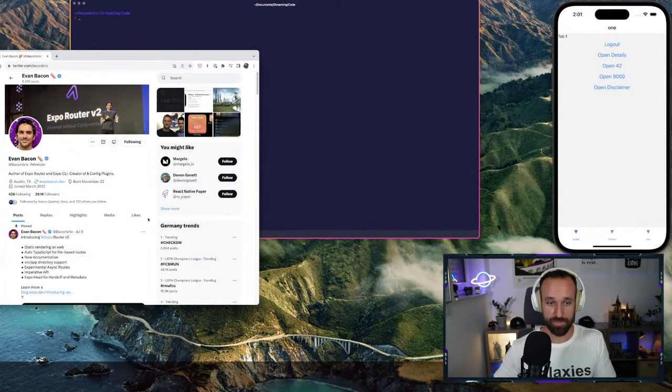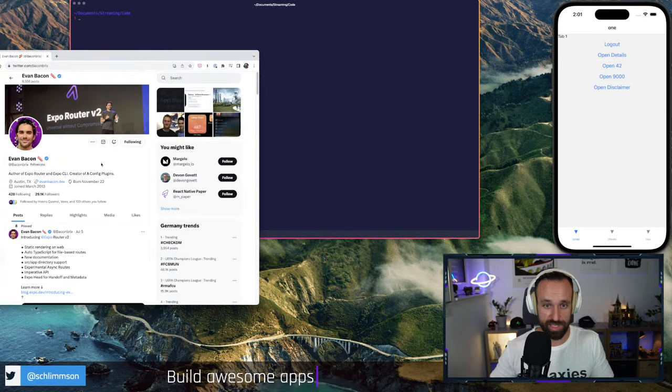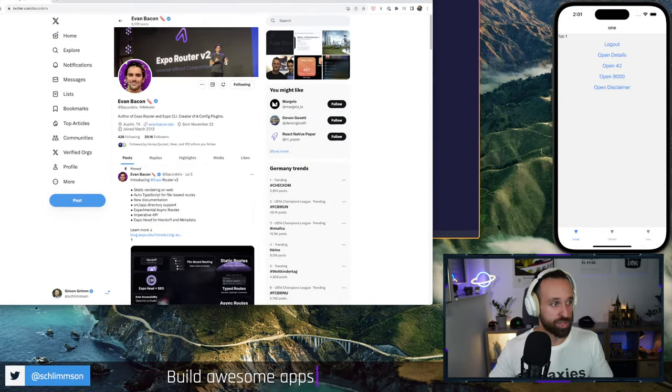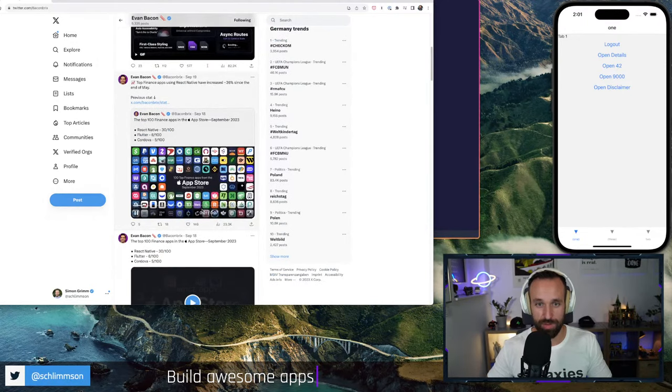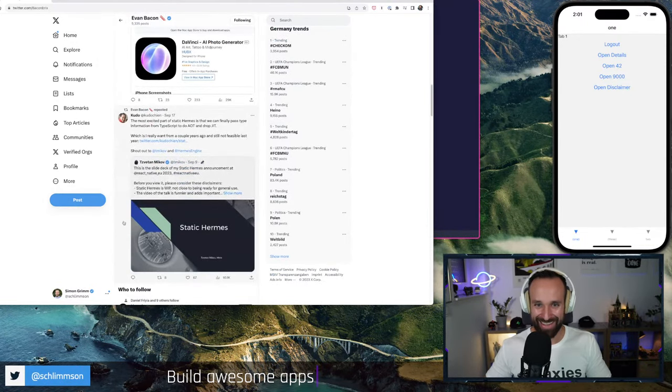By the way, we're using Expo Router version 2. There is already a request for comments for Expo Router version 3, which I think Evan posted the other week. We can quickly check that out as well. We already have enough problems with version 2, so let's hop directly into version 3.